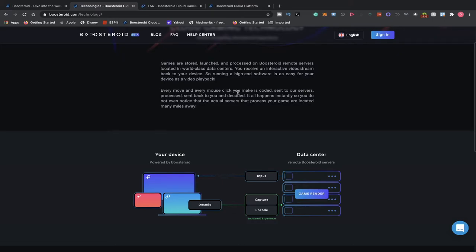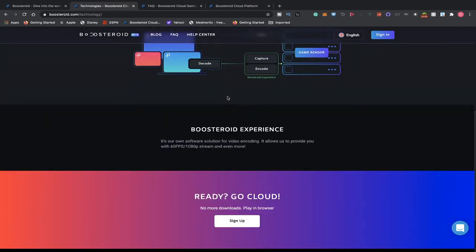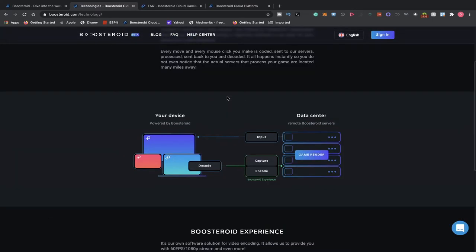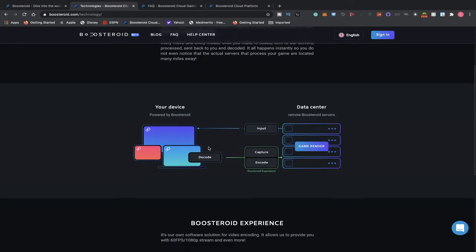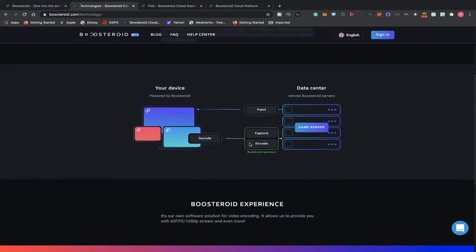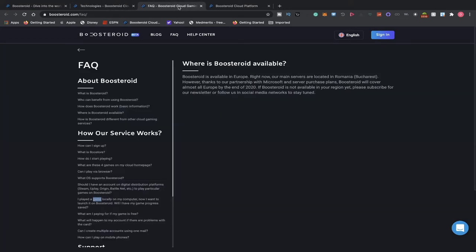I do believe they're headquartered out of France and they have some of their servers located elsewhere. Your device powered by Boosteroid data centers, remote Boosteroid servers. This is how it kind of fully operates. You send an input and it goes to their servers, game renders, captures and encodes and goes back to your computer or device, and that's how it's decoded. Boosteroid experience is our own software solution for video encoding and allows us to provide you with 60 FPS, 1080p streaming and even more.